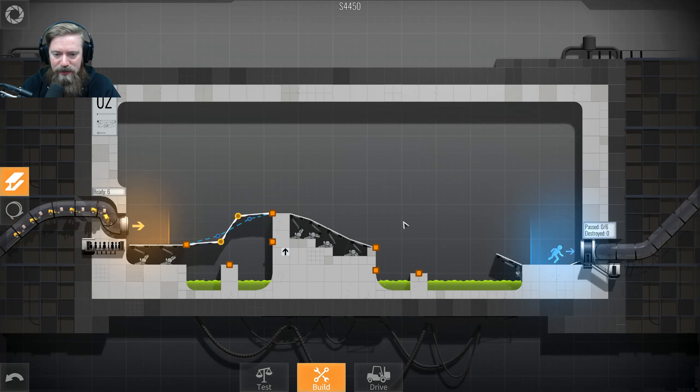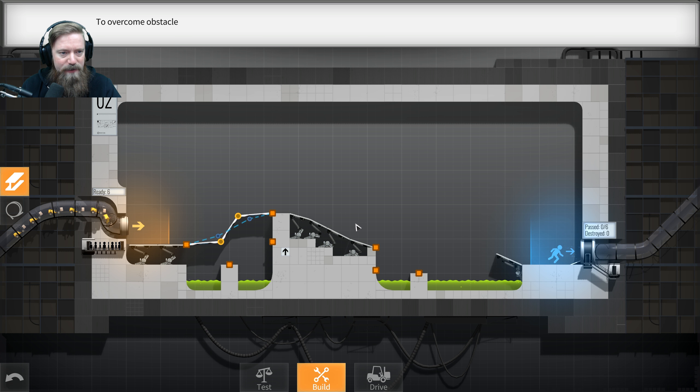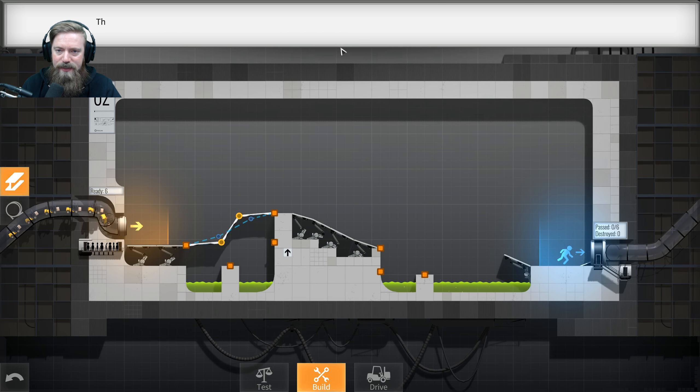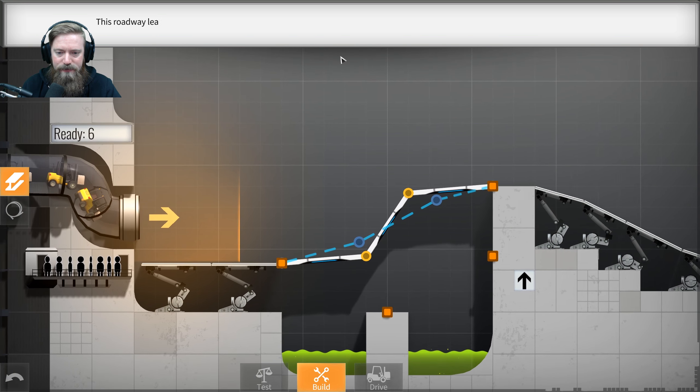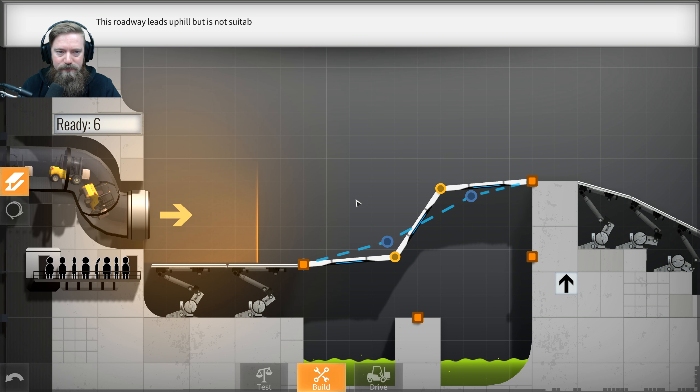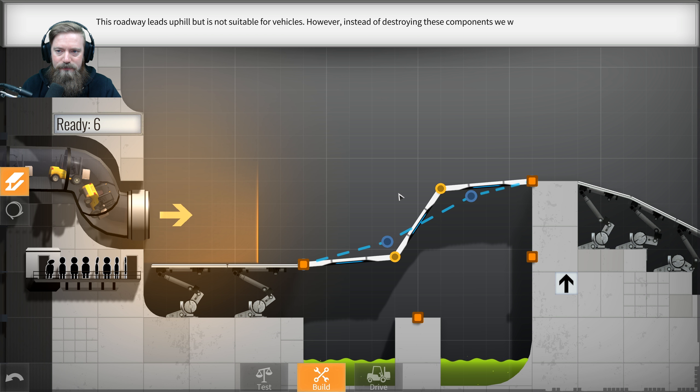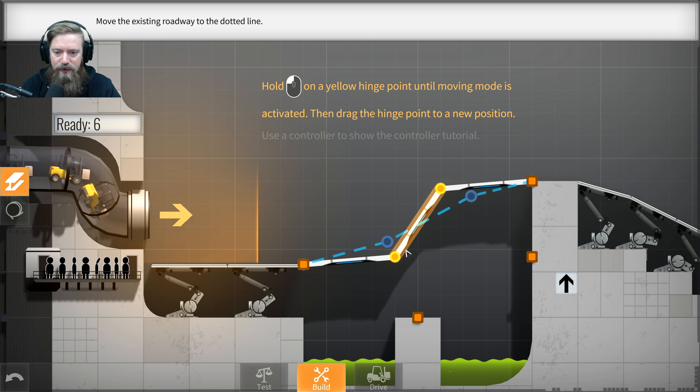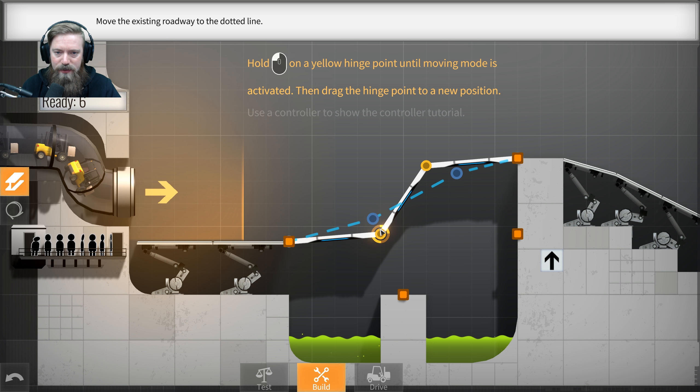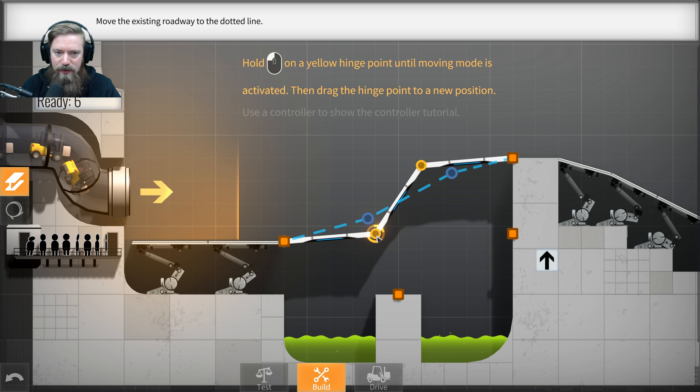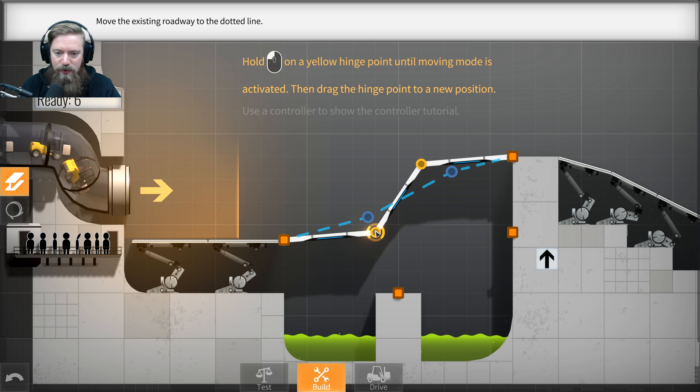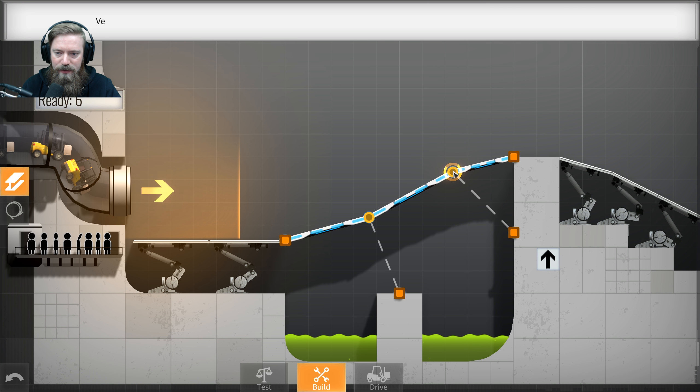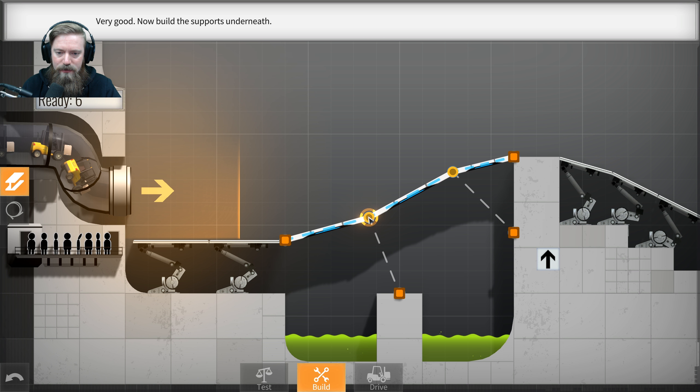All right. Here we go. Number two. Welcome to test check to overcome obstacles. You will often need to construct your bridge uphill or downhill. Makes sense. This roadway leads uphill, but is not suitable for vehicles. However, instead of destroying these components, we will modify their location. Very good.